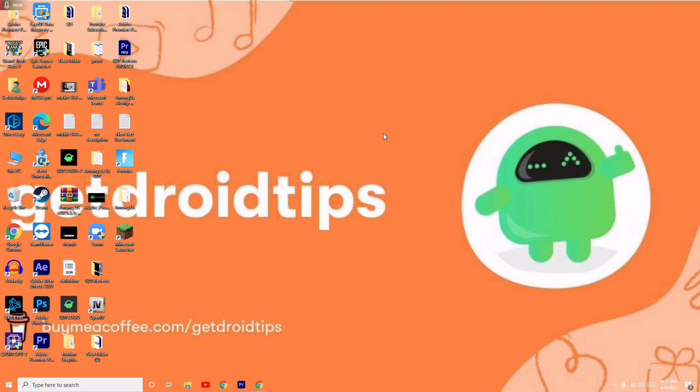Hello guys, welcome back to GetDroidTips. In this video, I'm going to talk about how to fix Minecraft launcher when it's not launching or having any kind of issues when you're trying to launch on your PC.